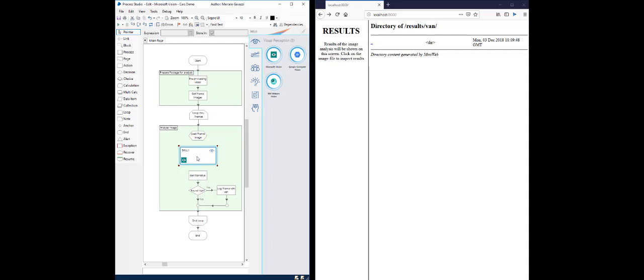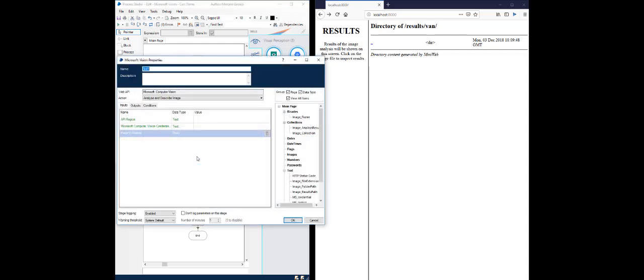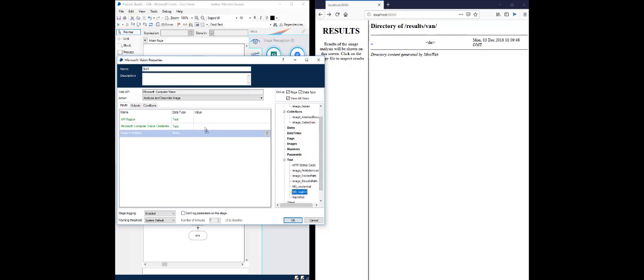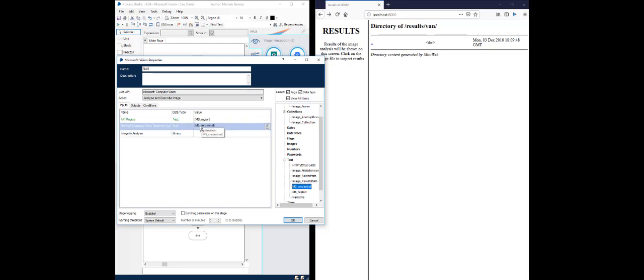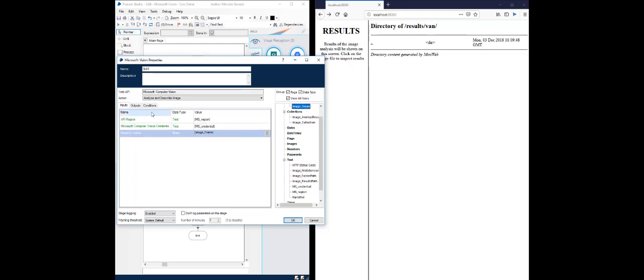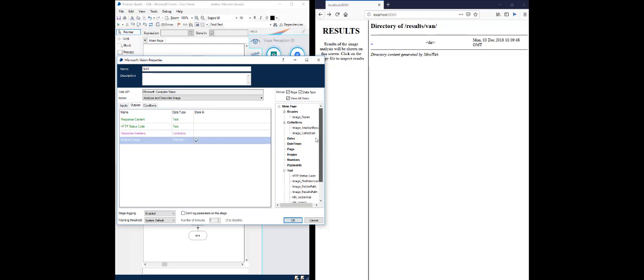We need to provide it with some basic information. First, the region where my API service is registered, credential information, and the image file itself, and I will record the results into the analysis results collection.